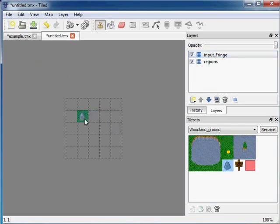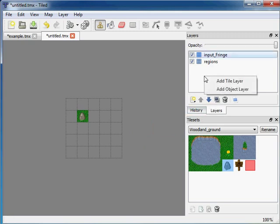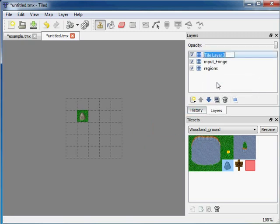Now what should happen if I put a stone in the fringe layer? Well, I'll have a new tile layer called output_collision.